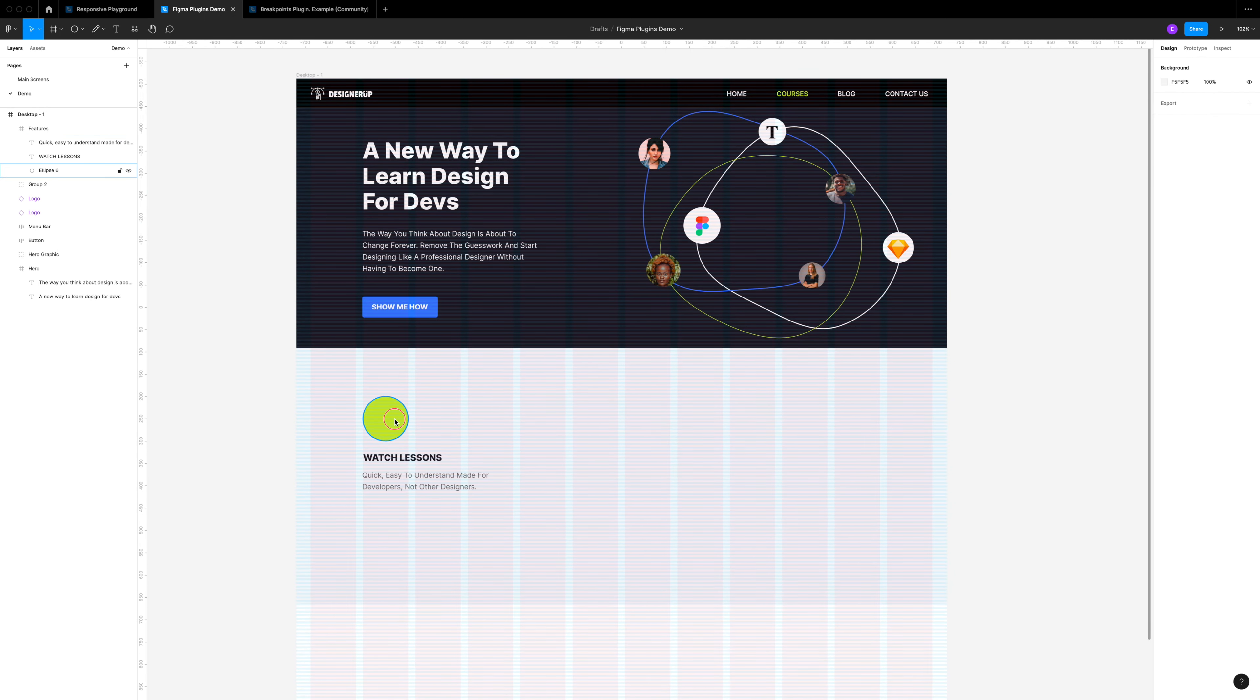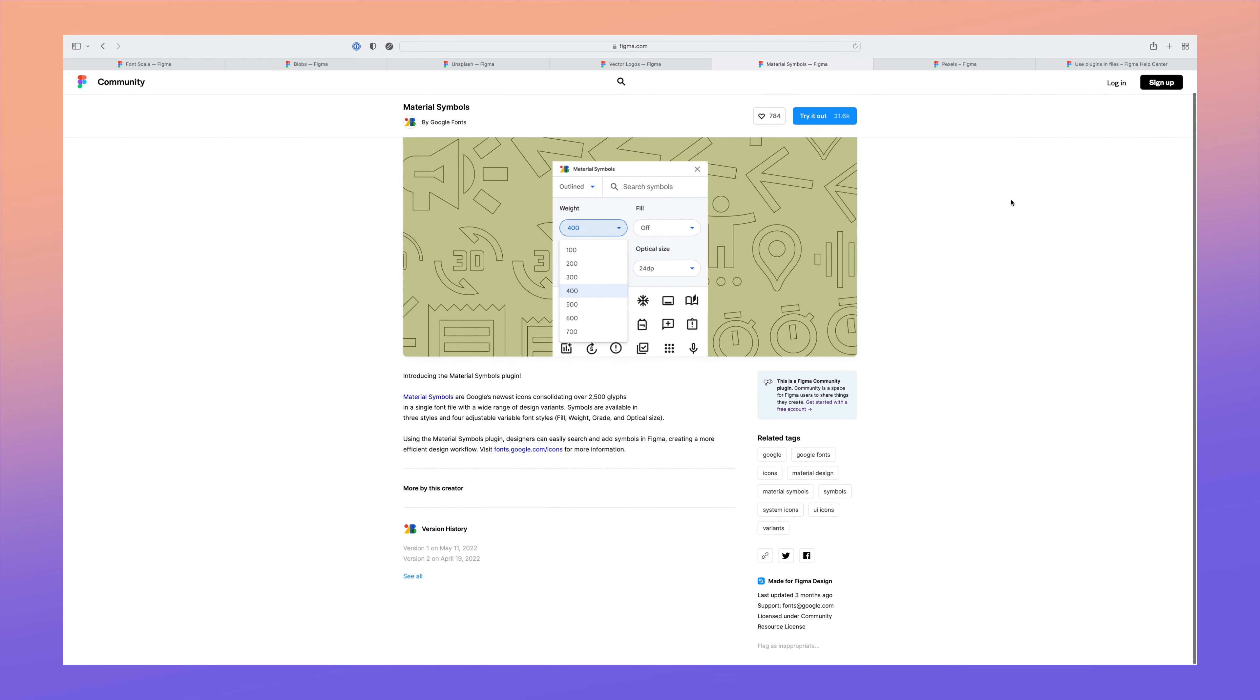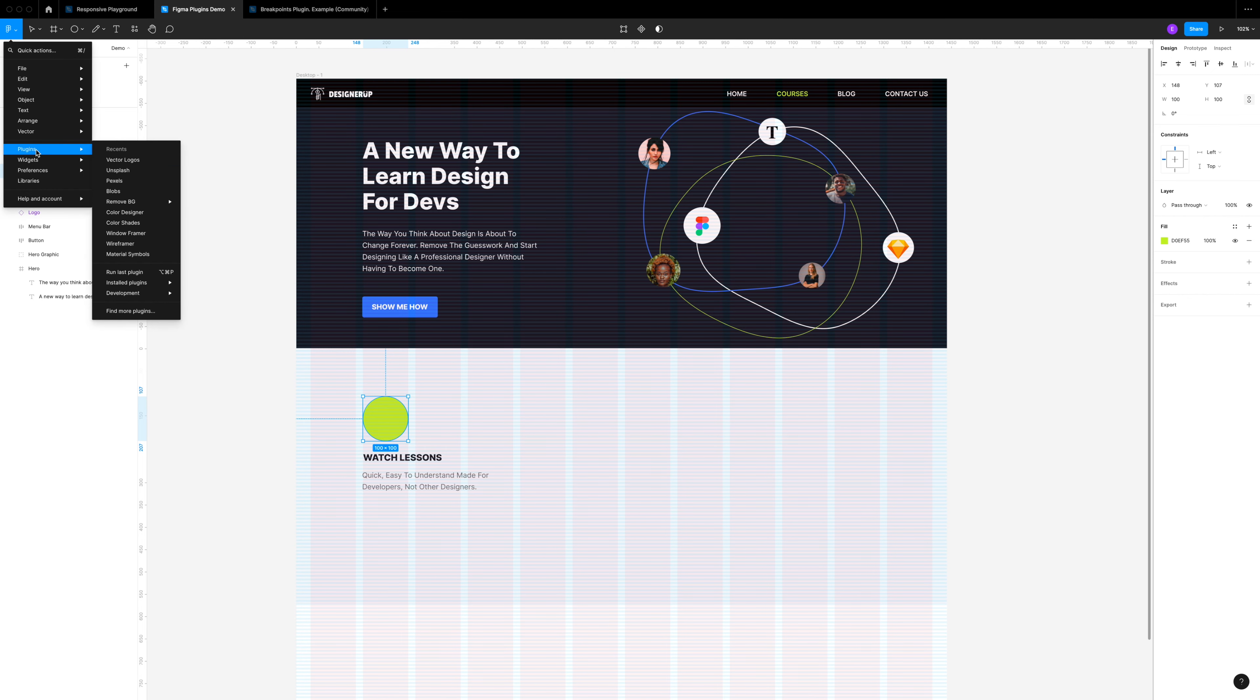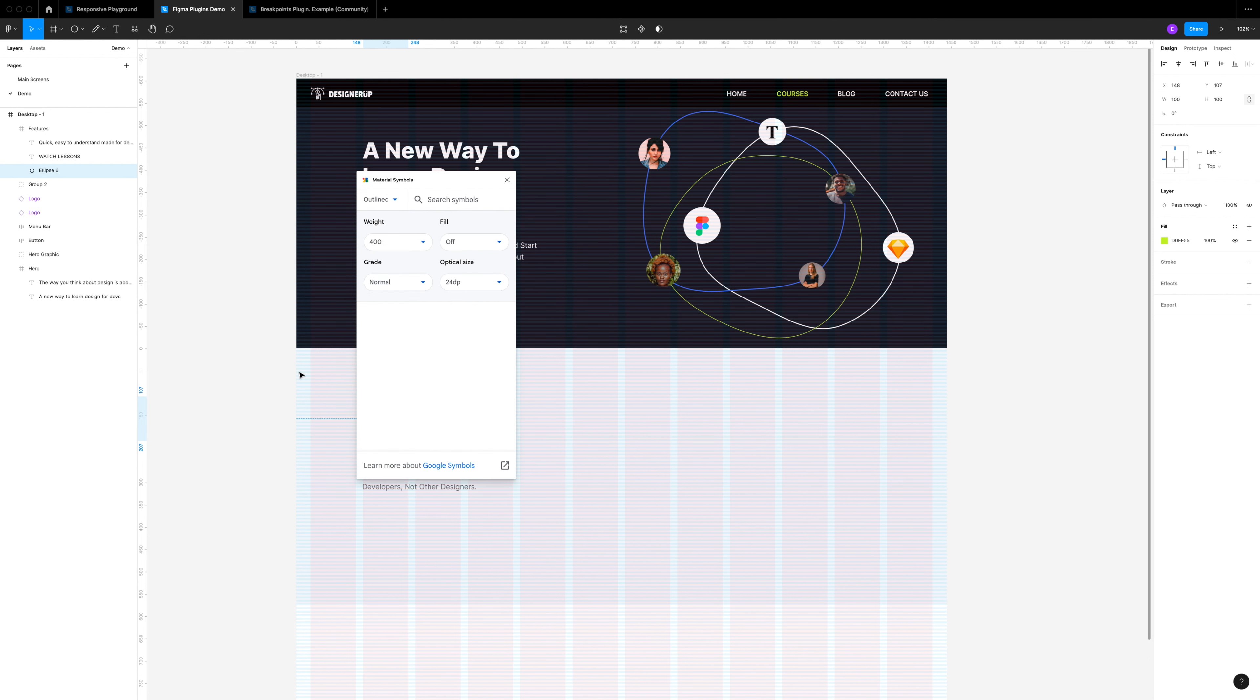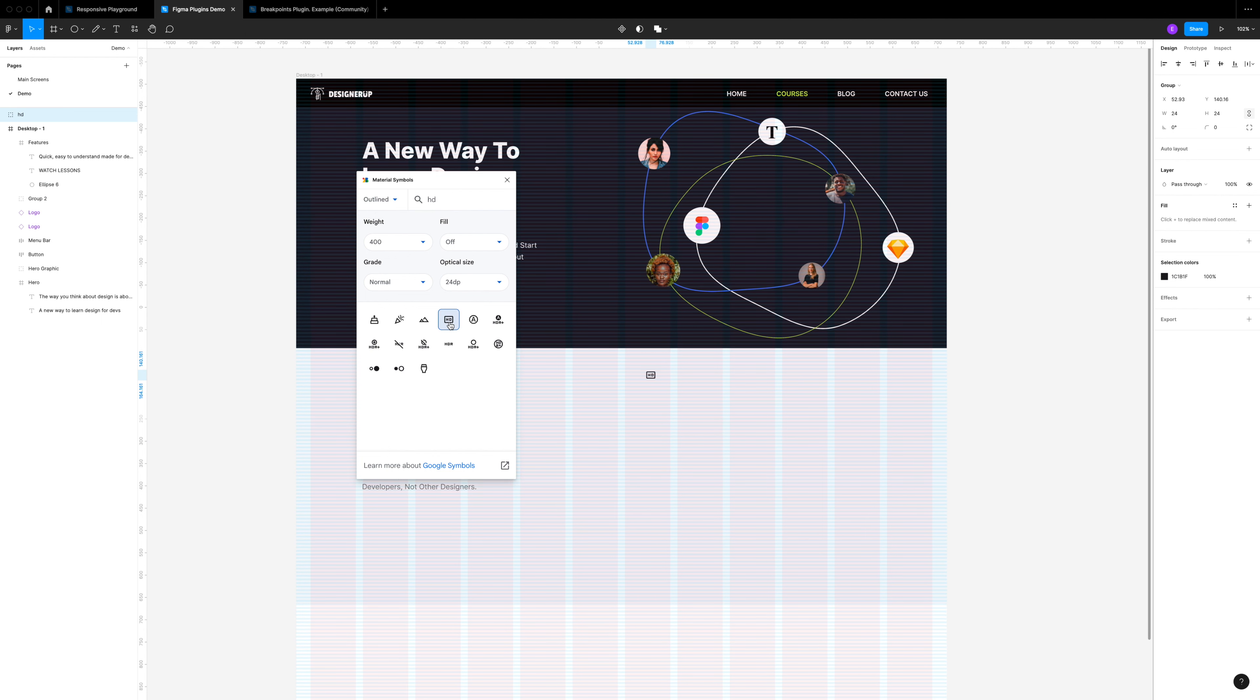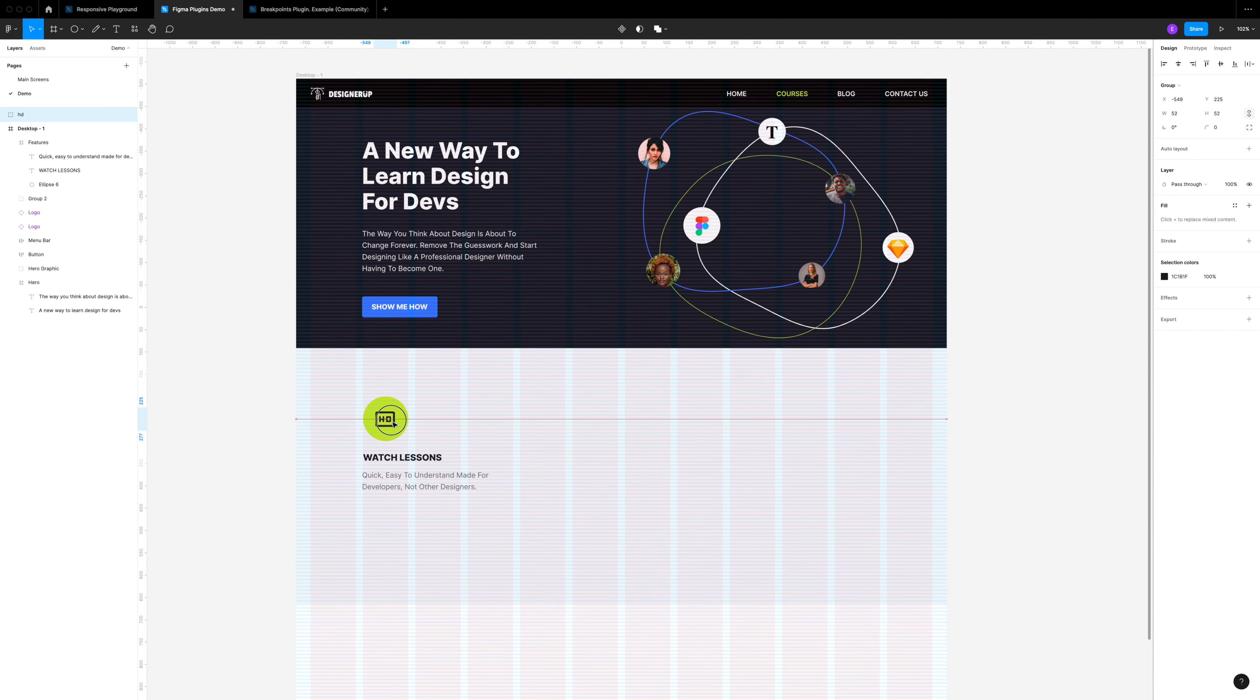Now it's time to drop in an icon using Google Materials Symbols plugin. Again, hunting for icon sets can be a little tedious, but with this plugin you can use Google's material icons or material symbols and search for an icon, then change the weight, the fill, the size. I'm going to look for one that represents video. We'll go with HD here and it drops in a perfect vector icon. I'm going to put that right into the background frame and resize this to about 48 pixels.